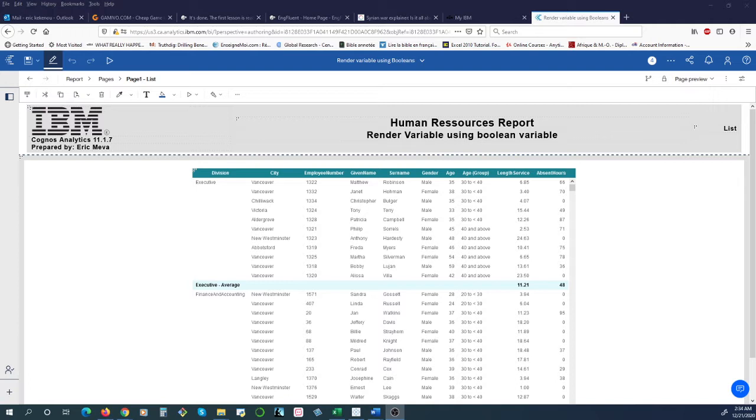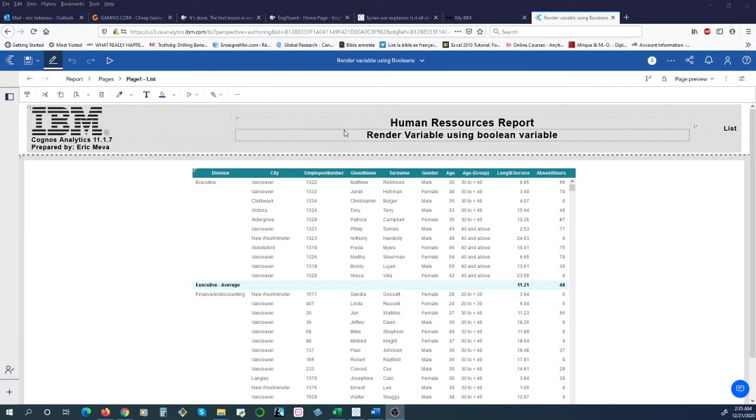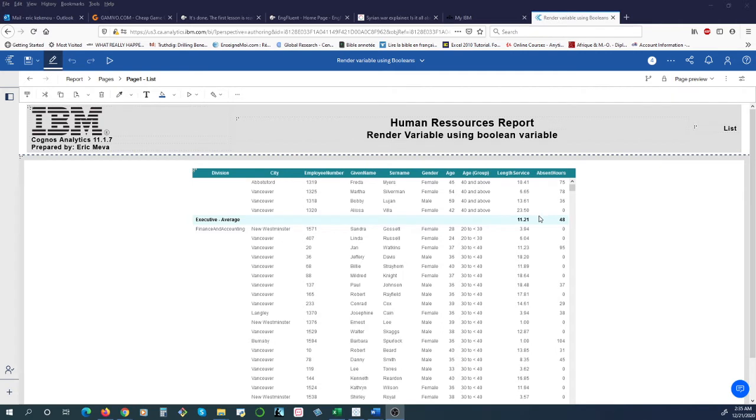Render Variable is a feature that helps users pick between multiple report pages. Here we created an HR list to track the average length of service by department and the average absent hours by department as well.